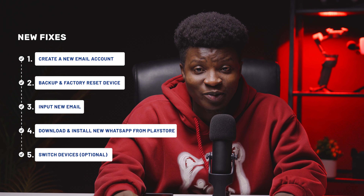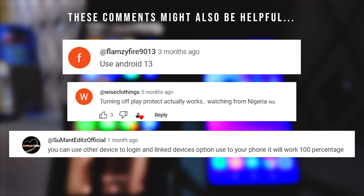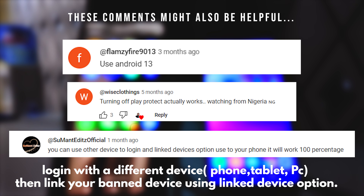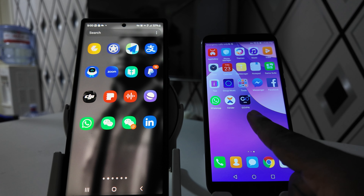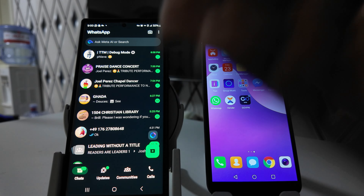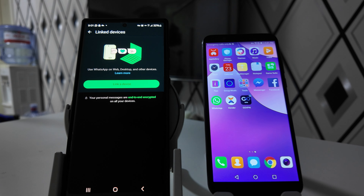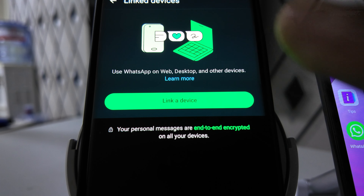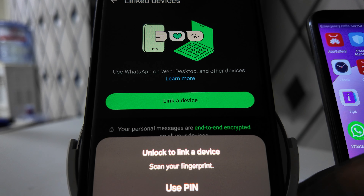Let us know if any of these solutions helped you — leave a comment and we will try our best to assist you. These comments might also be helpful: you can log in with a different device — a phone, tablet, or PC — then link your banned device using the linked devices option. Let's try this. Let's say this is our new device. We've been able to log in on the new device, but this is the main device we want to use WhatsApp on. Good news is you can link the WhatsApp on the new device to the banned device. Open WhatsApp, click the three dots up top, and select 'Linked Devices,' then click 'Link a device' and follow the prompts.